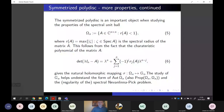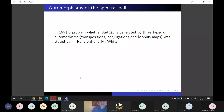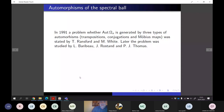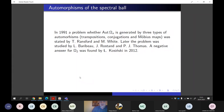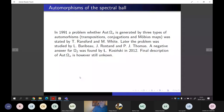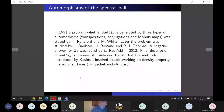There was a conjecture formulated in the early 90s by Ransford and White about the form of the automorphisms of the spectral unit ball. Some years ago, a negative answer for that description was found by Koshinsky. Later, his method inspired Kutcher, Bauch, and Andris to produce work on the density property in special surfaces. But as I mentioned, this is not the main topic.